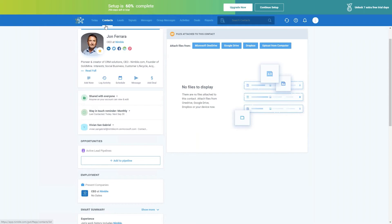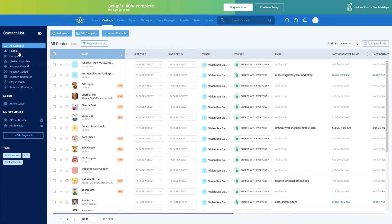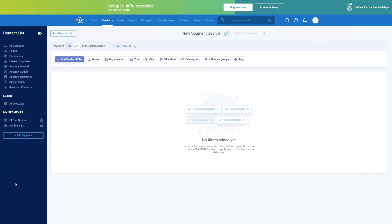Let's go back to the main contacts page so I can show you our segmentation feature. You can launch the segmentation feature by either clicking into the main search box or by going to the dark blue bar on the left-hand side and clicking plus Add Segment — they both take you to the same page. Using the segmentation feature, you can search across many different data fields to help you organize your contacts into lists. Once you've organized your contacts into a list, you can take bulk actions, send group messages, and set follow-up tasks.